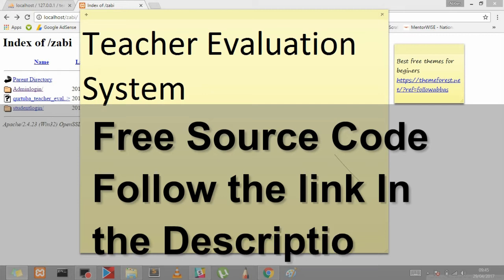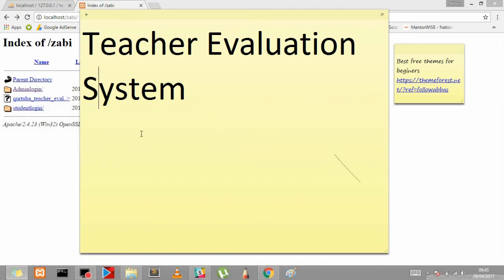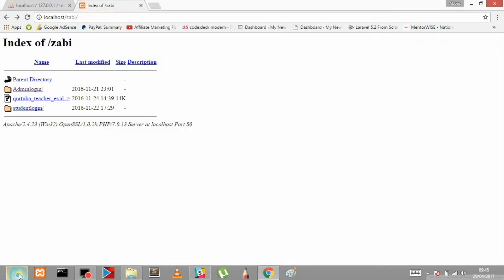Hello everyone, I am Abbas Sintler and today we will be studying teacher evaluation system. It's a kind of student feedback for the teachers which every university and colleges need there.